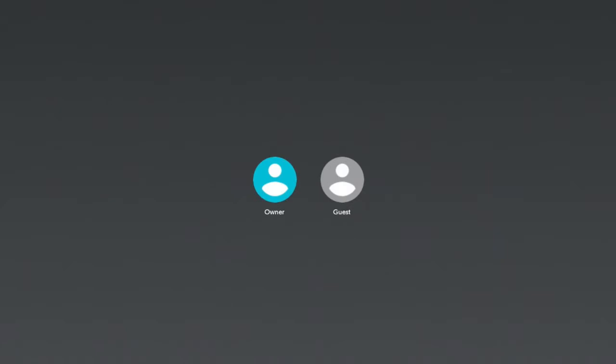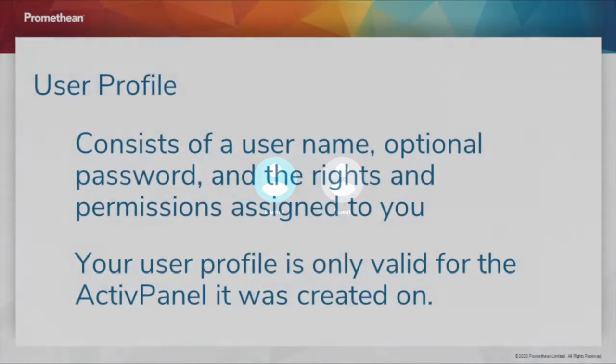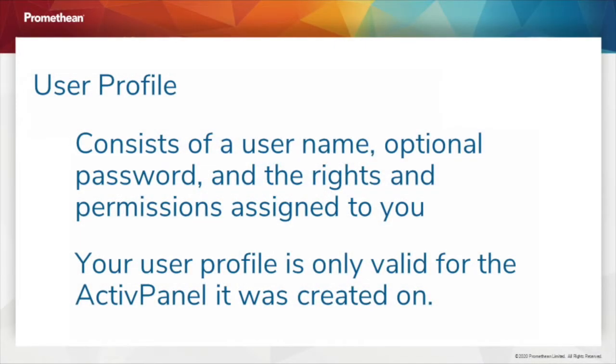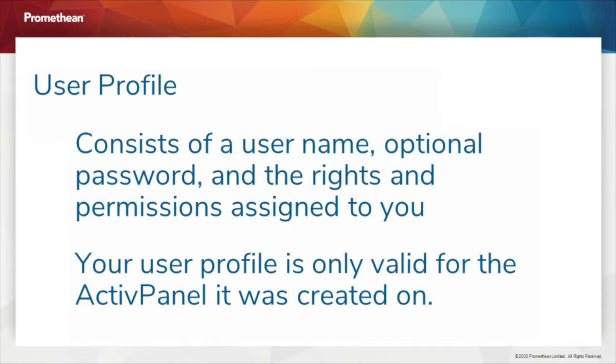First, let's cover a few basics. A user profile consists of a user name, optional password, and the rights and permissions assigned to you. Your user profile is only valid for the ActivePanel it was created on.